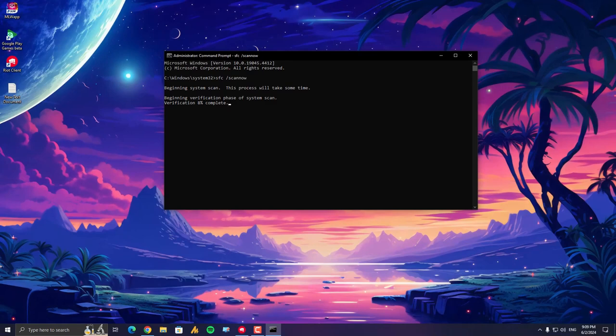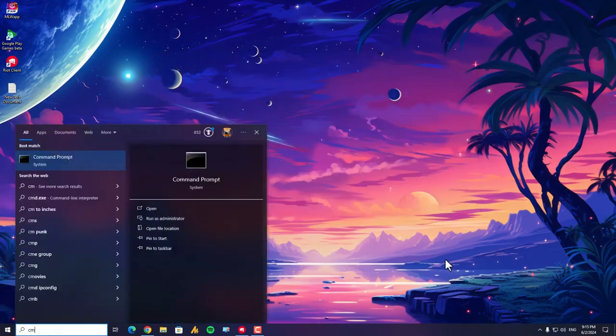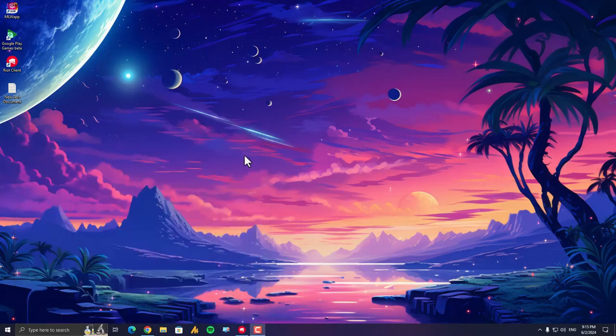Okay, this one will take a few minutes. Let's move on to the second command that will also help you restore your corrupted Windows files. Again, open the Command Prompt with administrative privileges.